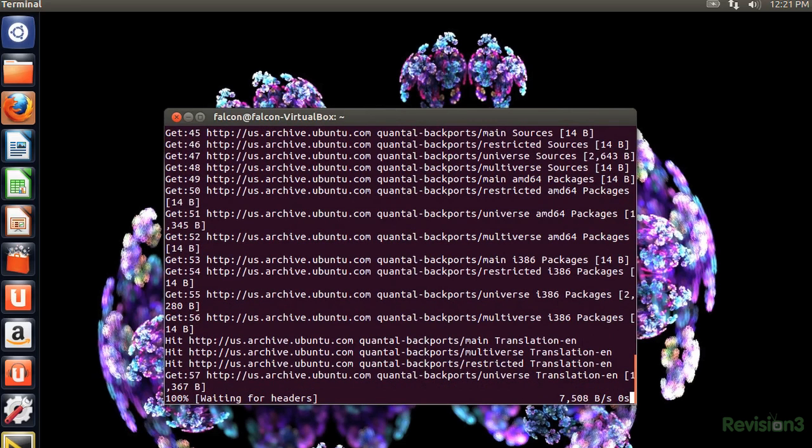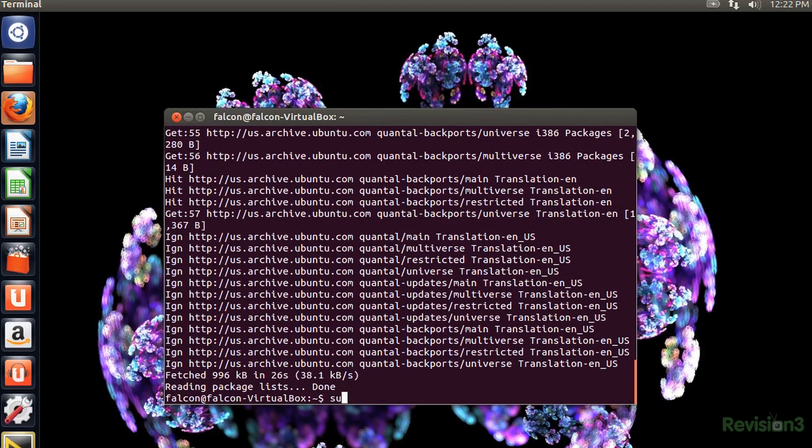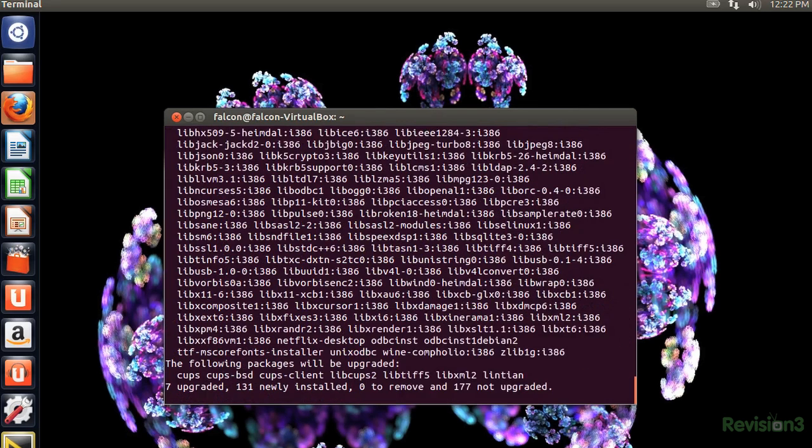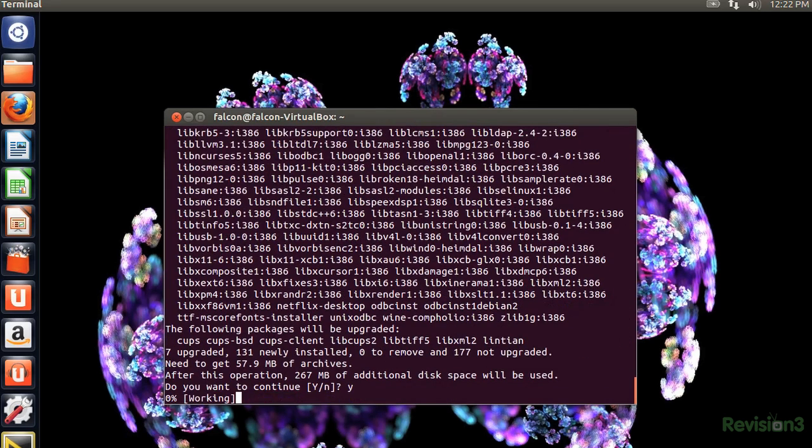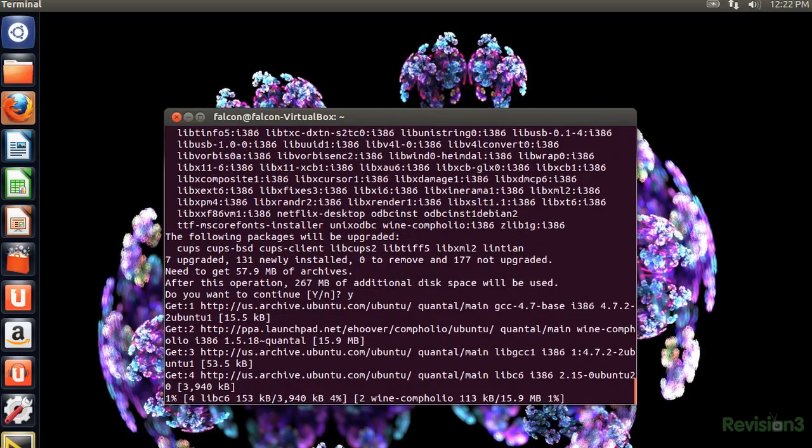Not all PPAs are safe though, so be sure your resources are reputable. Now we're going to install the Netflix Linux desktop app by entering sudo apt-get install Netflix desktop. Remember, if you don't see the commands in the lower third, I'm also going to have it in the description so you don't have to worry.